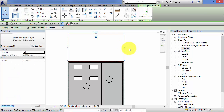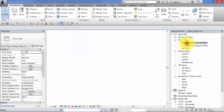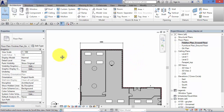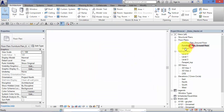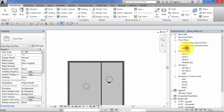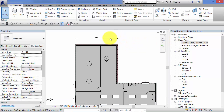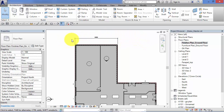We could simply delete that dimension in the first view and it would have no effect on the duplicated one. To recap: model items are universal - there is just one single model - so if you delete those tables they disappear from all views. However, annotation or detail items such as dimensions, tags, detail lines, and filled regions are view-specific. If you duplicate with detailing you get a second set of those items created, and you can edit and manipulate each set individually.